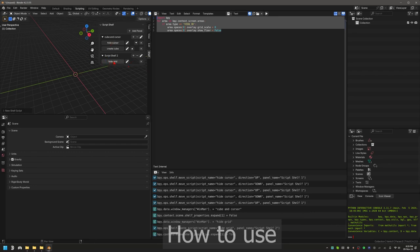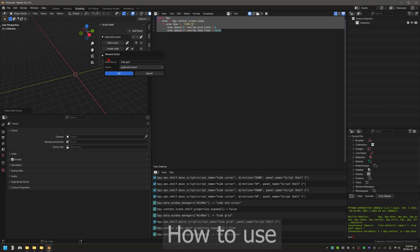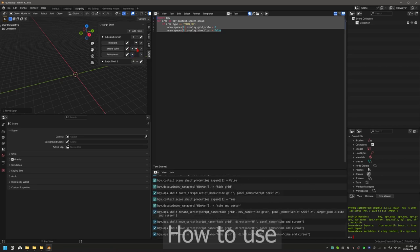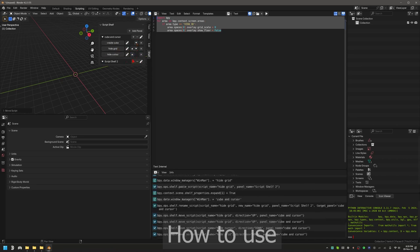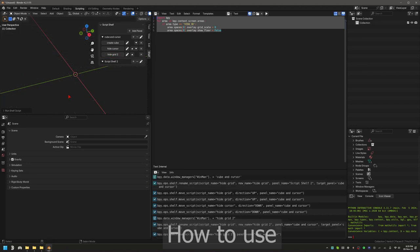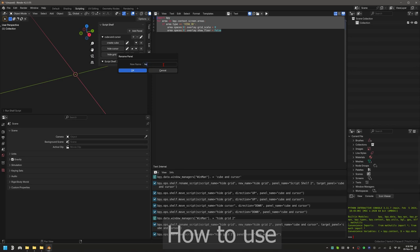If you want to move a script into the 'Cube and Cursor' subpanel, click rename on it and select from the dropdown where you want it to go. Now it's there. You can arrange them and rename them — maybe 'Hide Grid v2' or something. Click it and it does the function. You can also rename the shelves themselves — for example, rename a shelf to 'Hello World'.